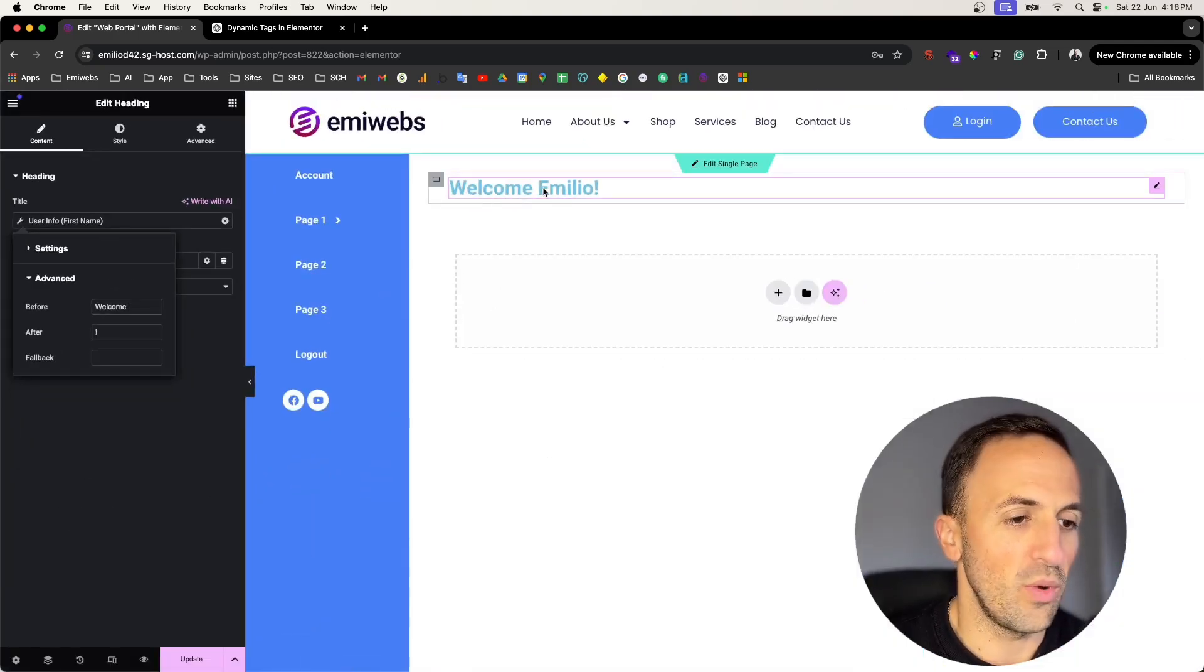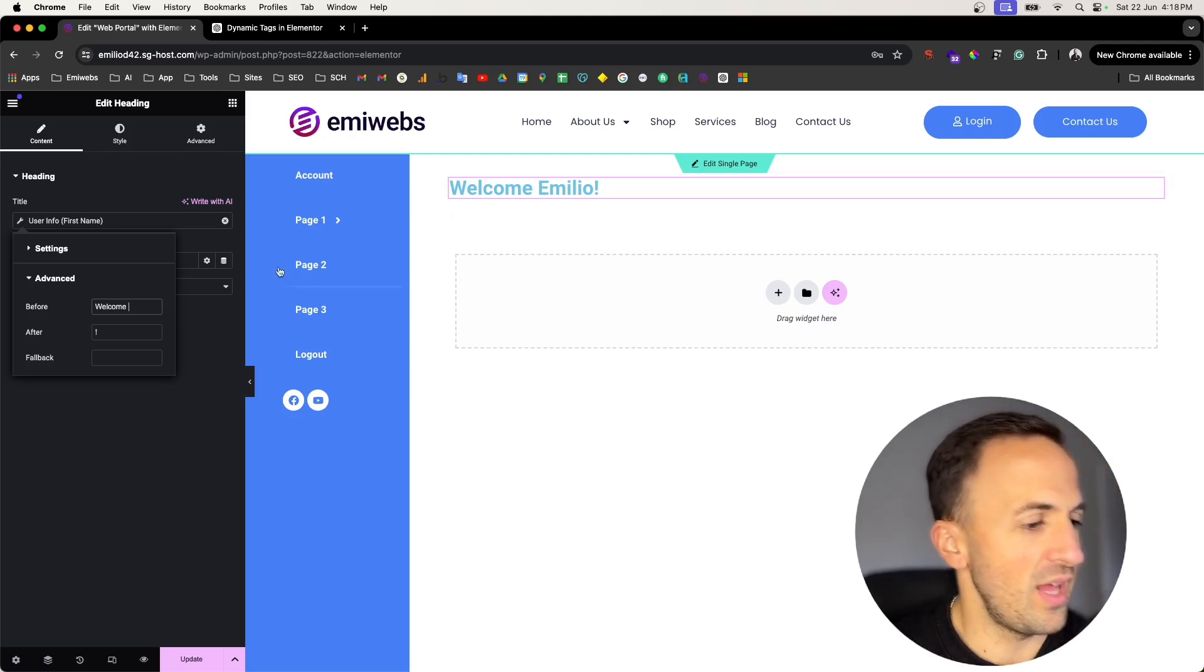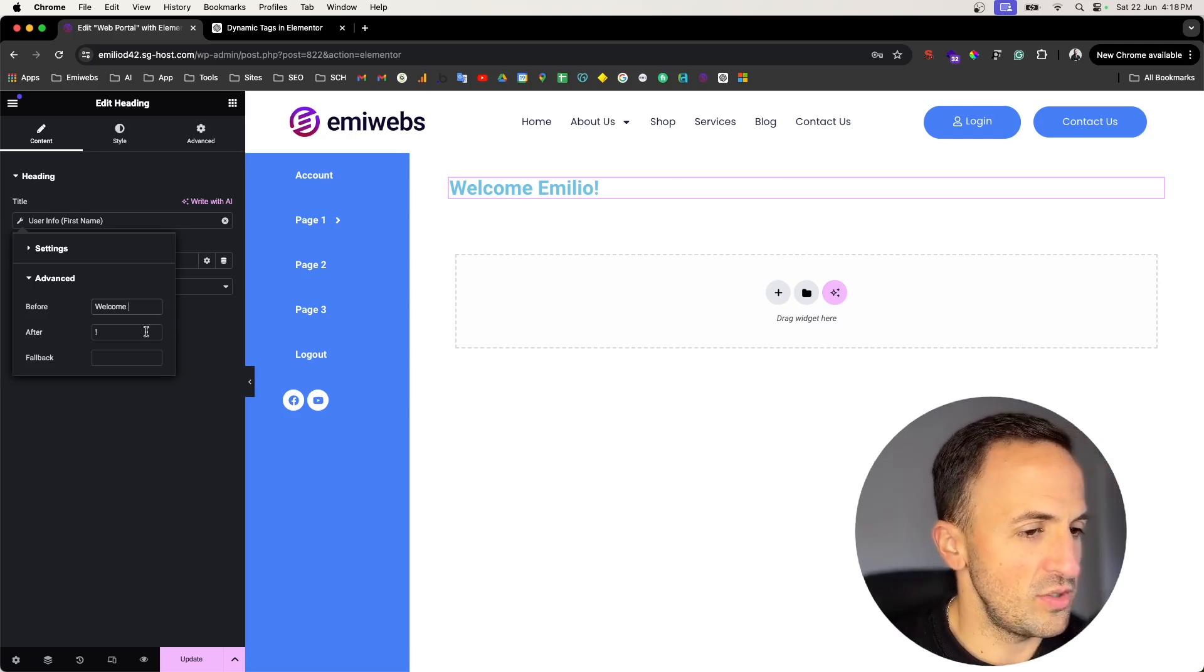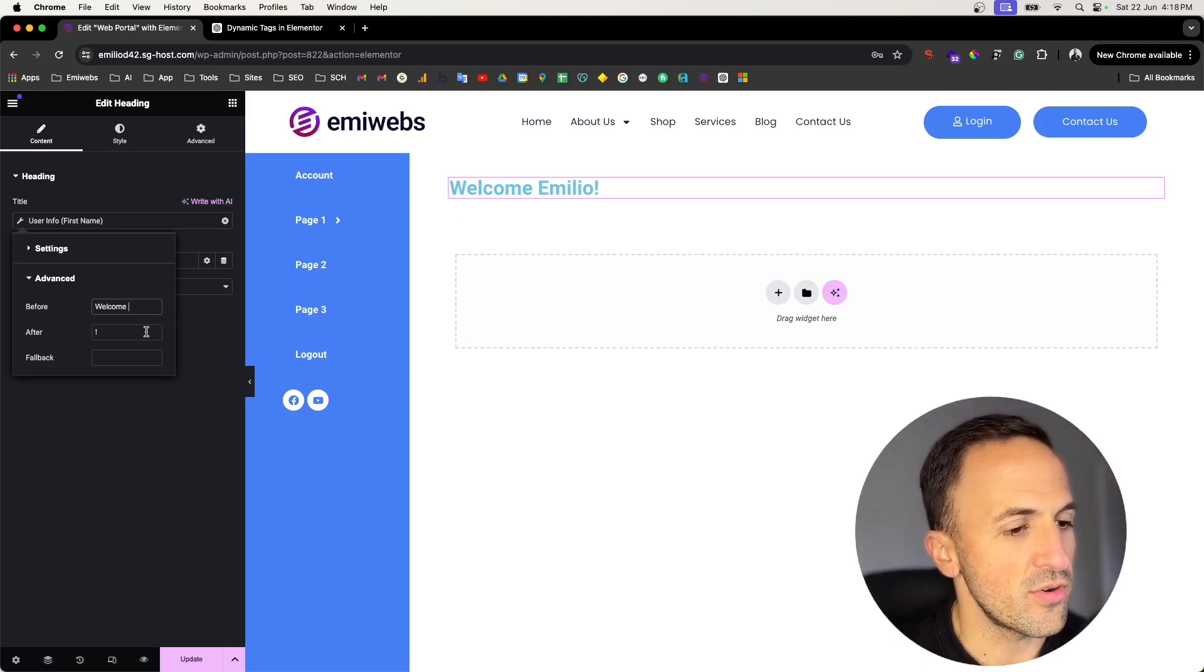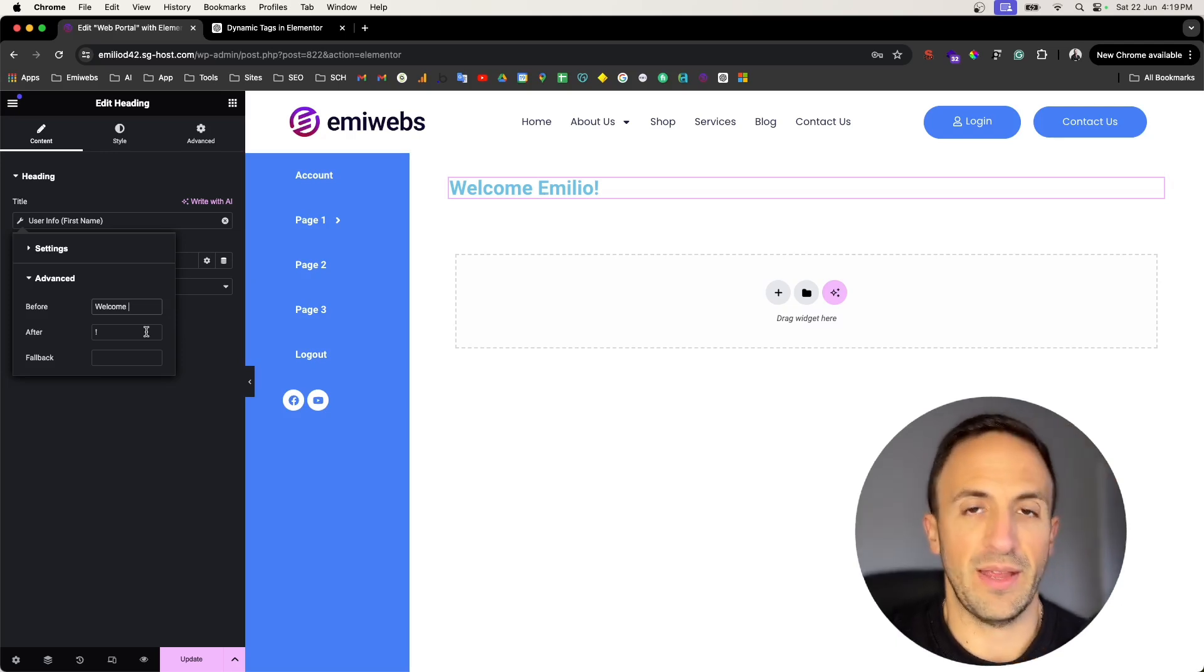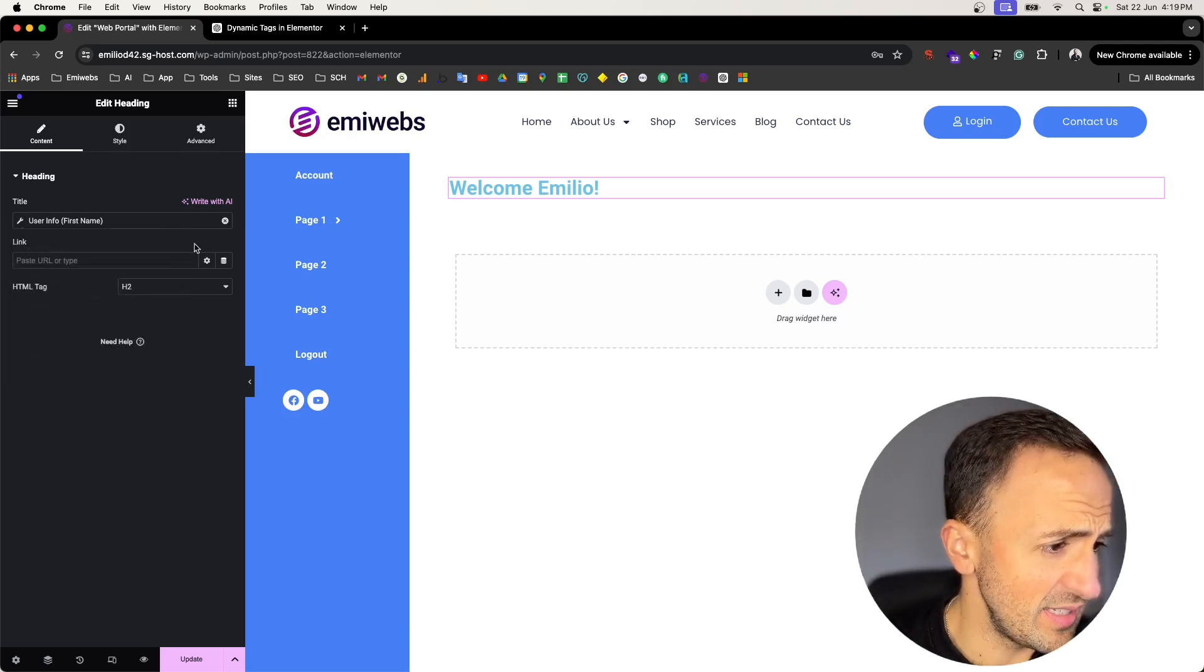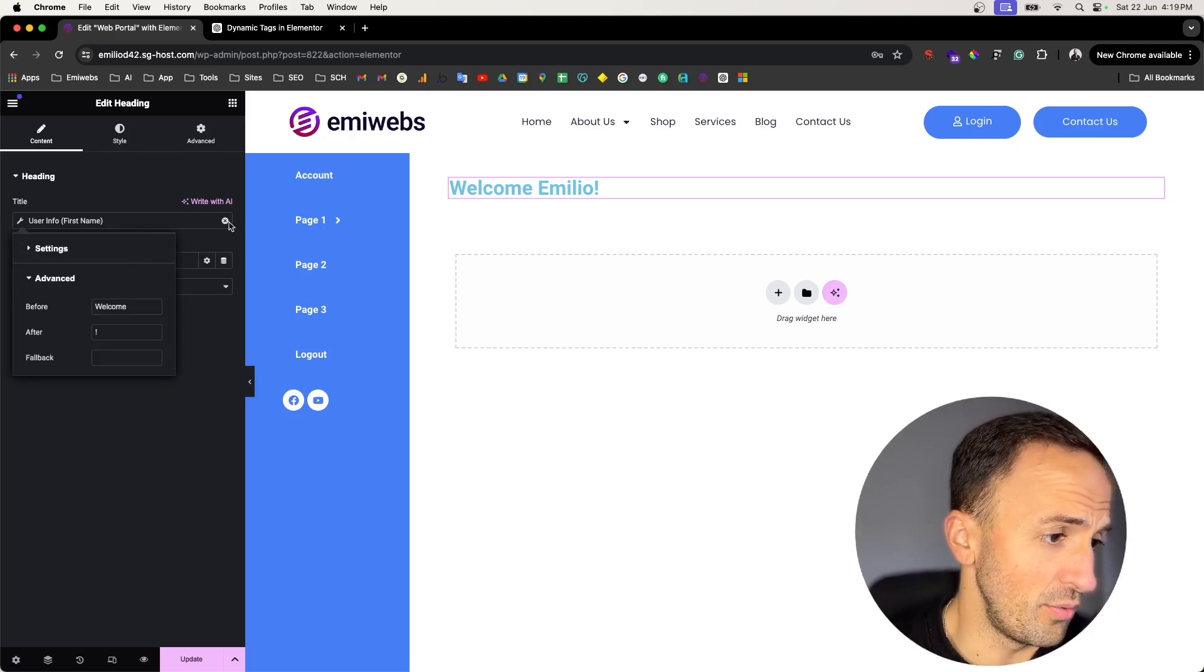So it will be here: Welcome Emilio exclamation mark. So as you can see here it pulls information from your data. That will make the site more dynamic.